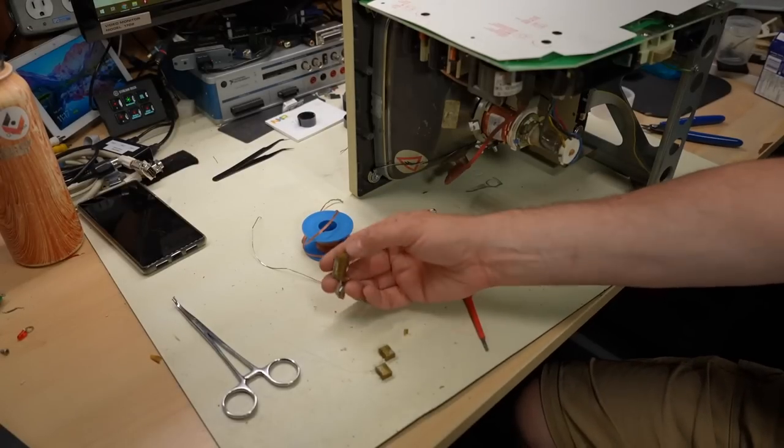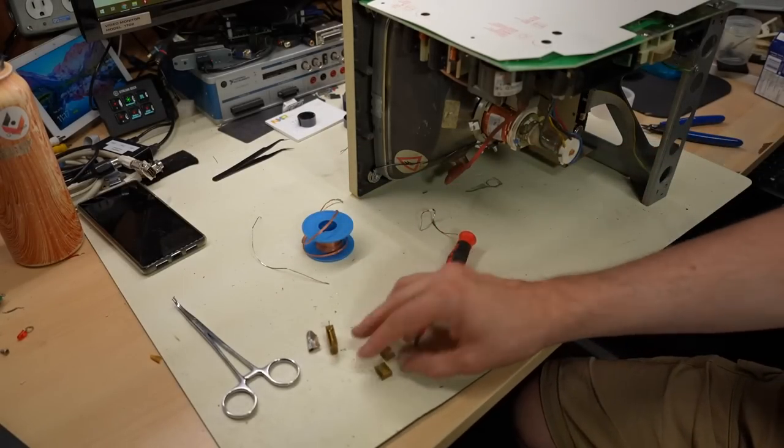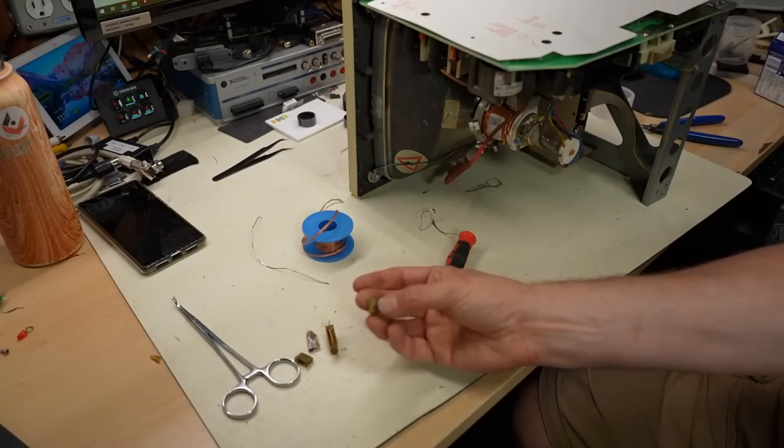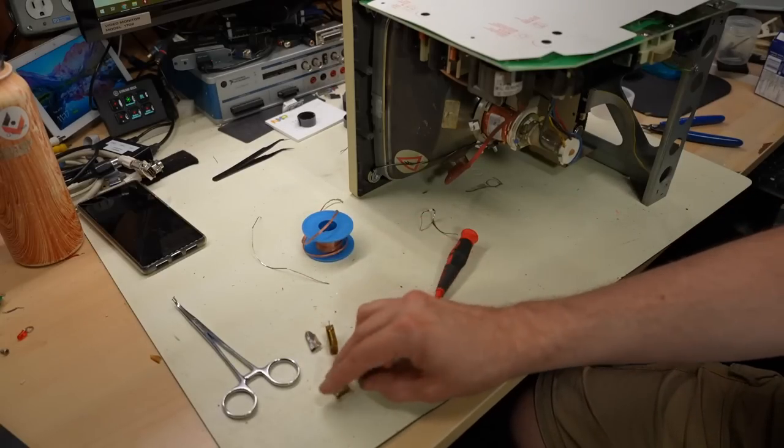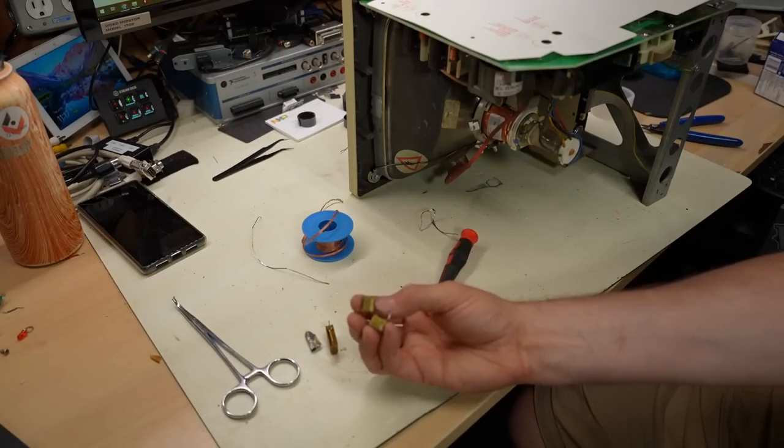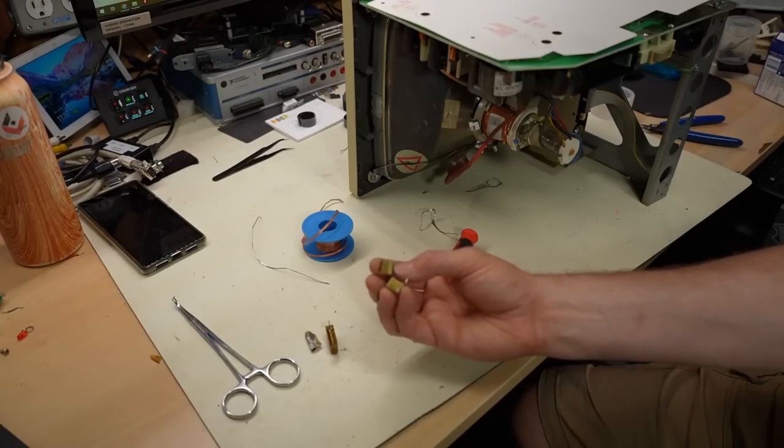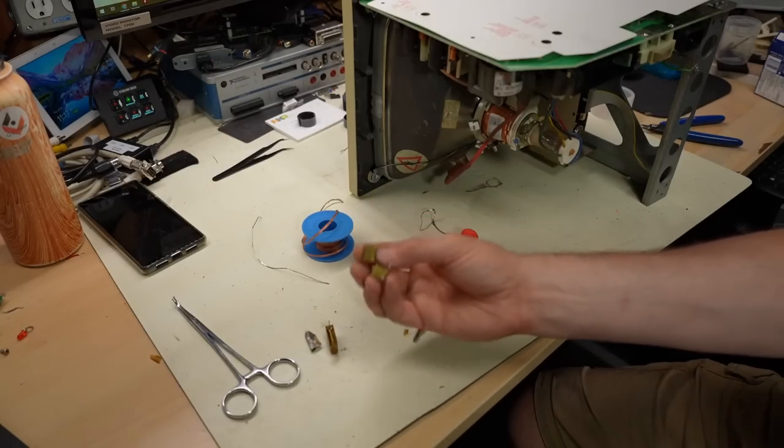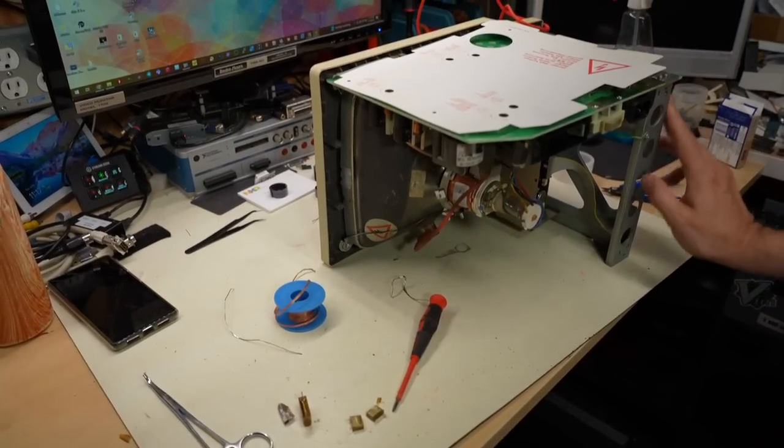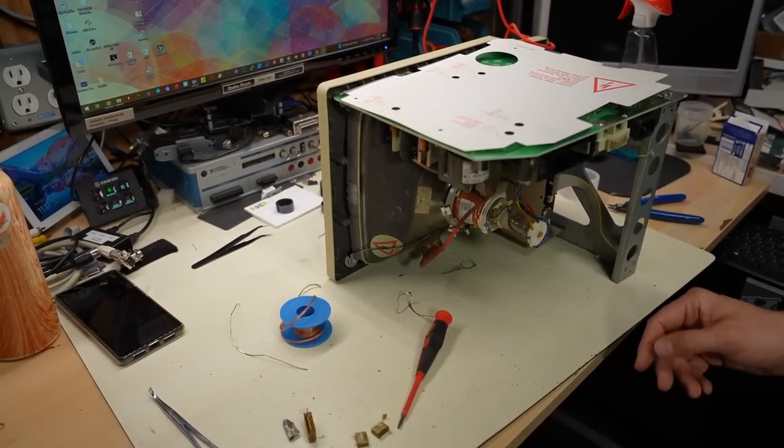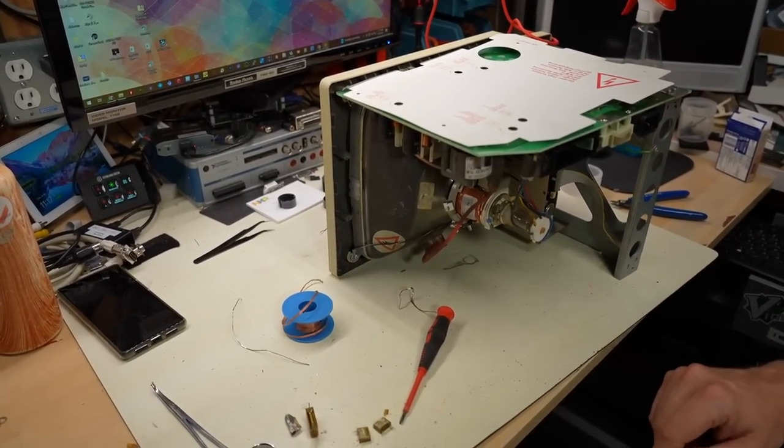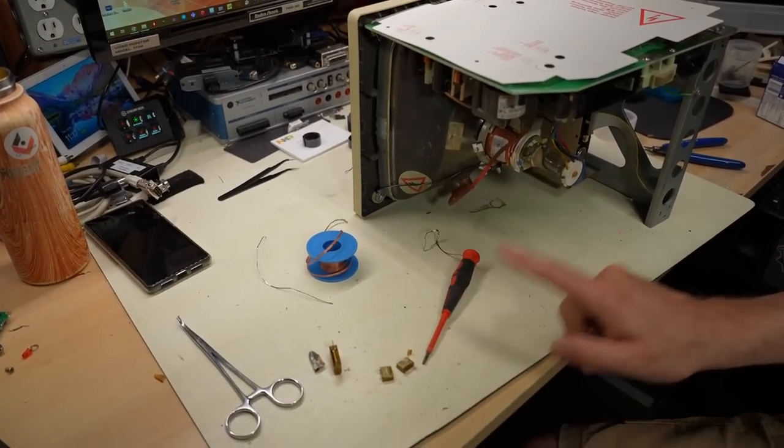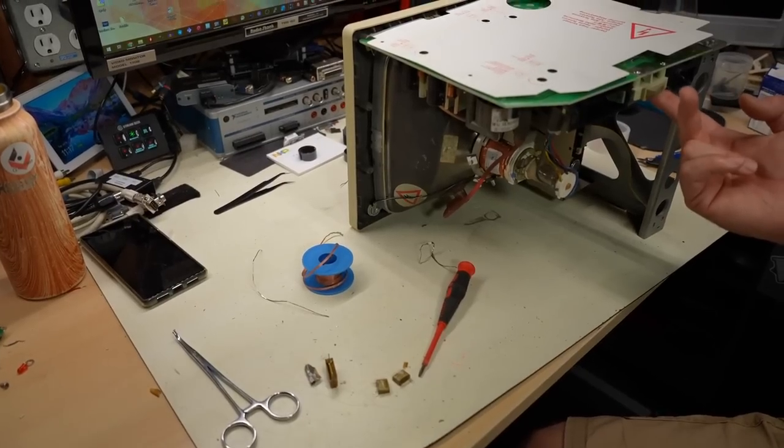Alrighty, the caps are out. This is the X-Cap 0.1 microfarad. And there were actually two of these Y-caps. These were 4,700 picofarads, so it took both of those out. Now, when these go bad, that's bad because it could actually connect the mains to the earth ground, which could trip your breaker, but it could also give you a shock if you don't have a properly grounded outlet.